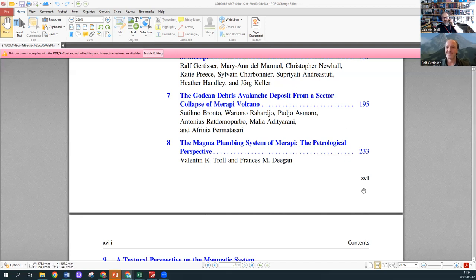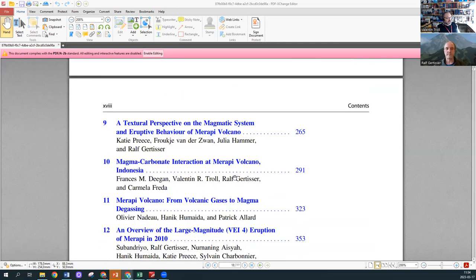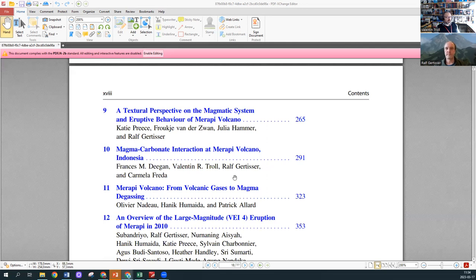I should make sure that all the work by other people is acknowledged here because myself and Francis Deegan, we're summarizing a lot of work, compiling the work of many authors. The next chapter is the textural perspective, mainly based on a method called crystal size distribution, looking at the different populations of crystals. It's led by Katie Brees with Ralky van der Swaan and Julia Hammer. Ralph, you want to say a word about some of the more intricate aspects?